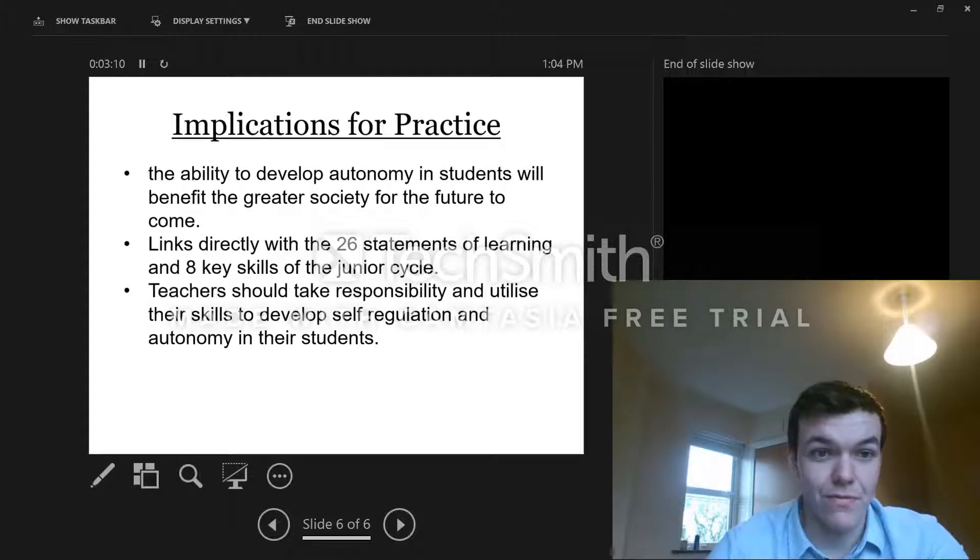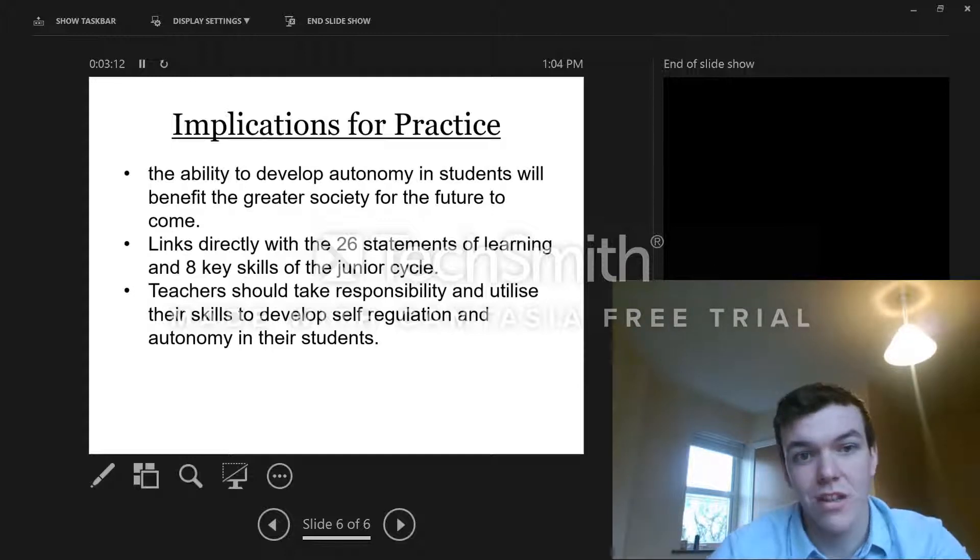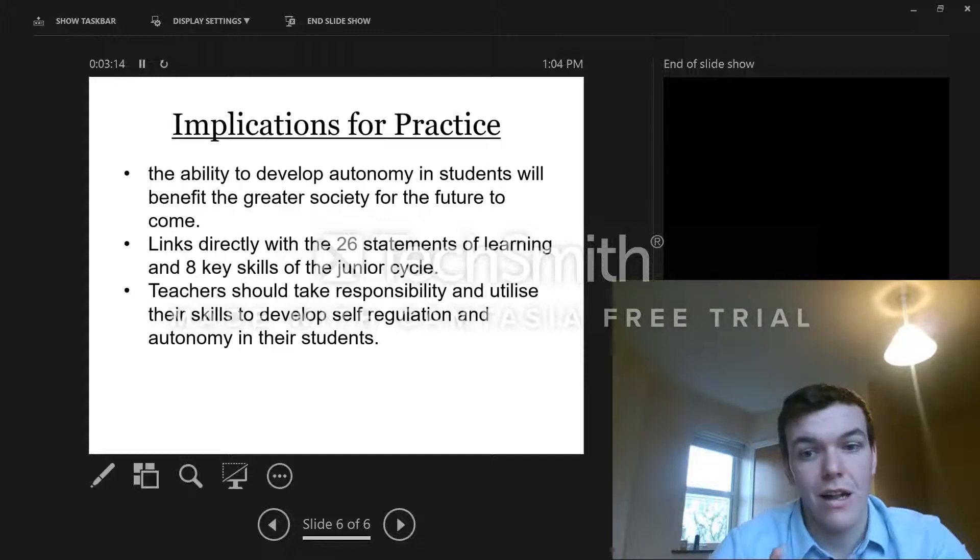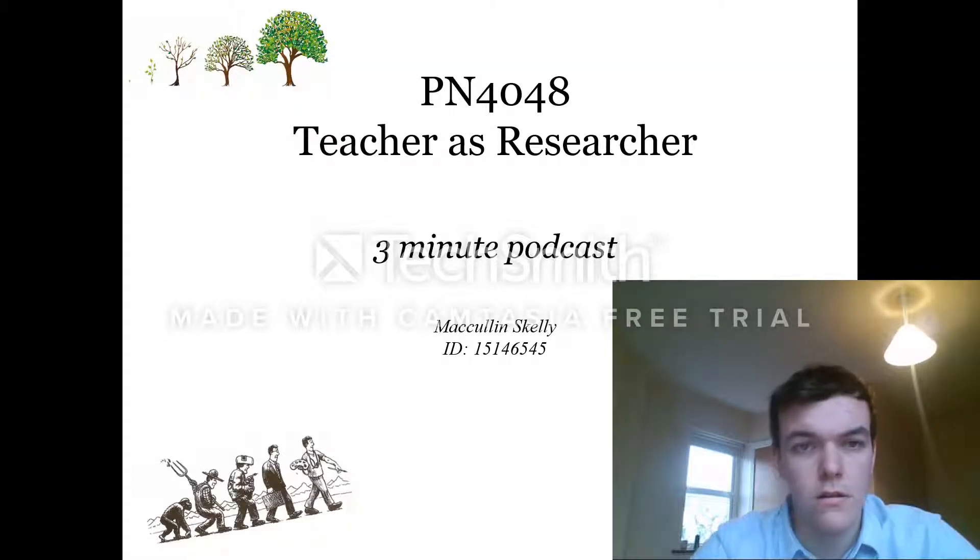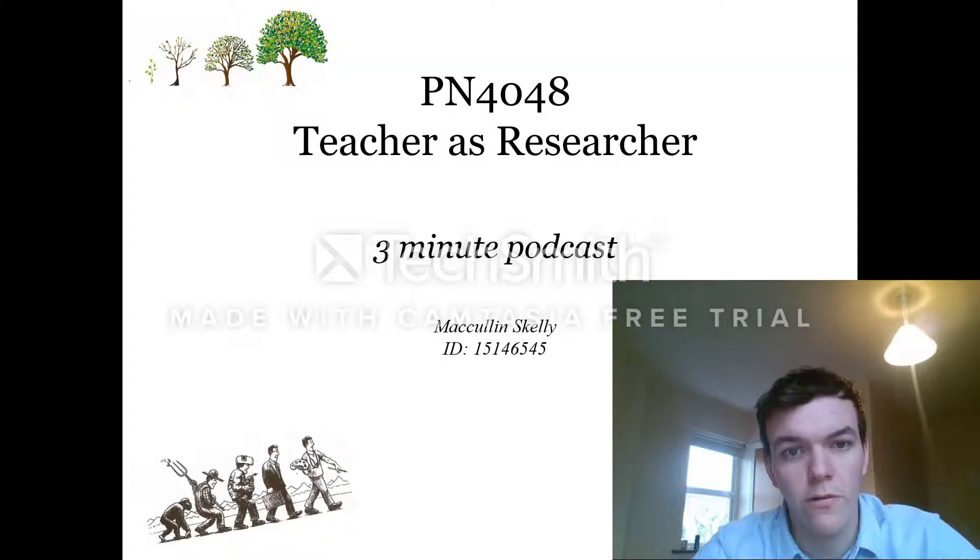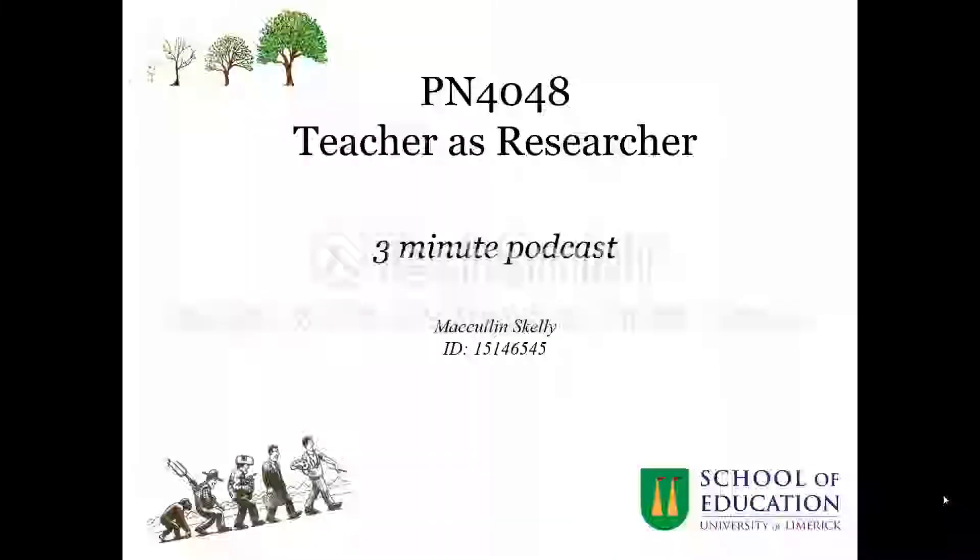Pretty much, if we can develop autonomy and self-regulation in learners in the future, it'll help them solve problems that we don't even know exist yet. That's been my quick overview of my research, and thanks very much.